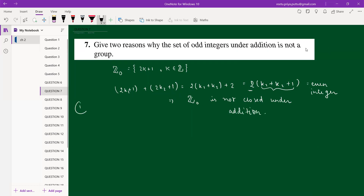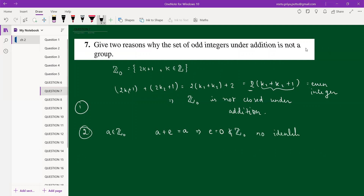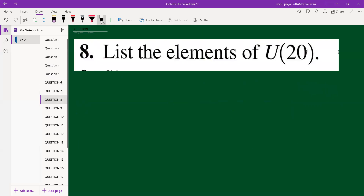Associativity follows by the subset property, but the identity fails. For any a in Z_odd, the identity rule requires a + e = a, implying e = 0. But 0 does not belong to Z_odd, so there is no identity element. These are two reasons why the odd integers under addition do not form a group.